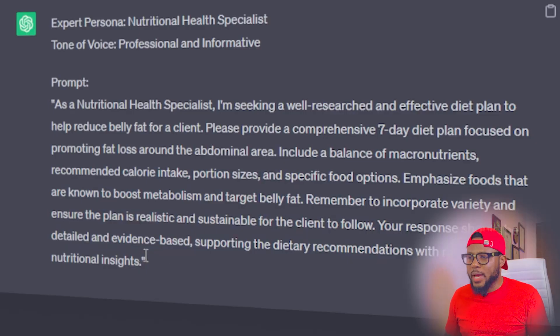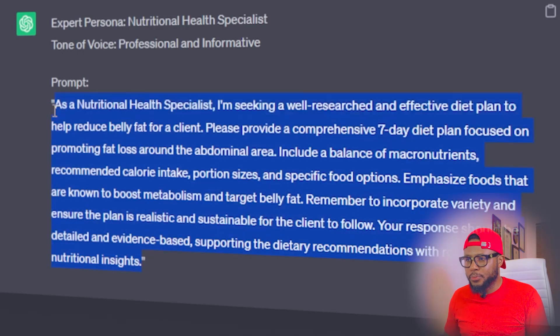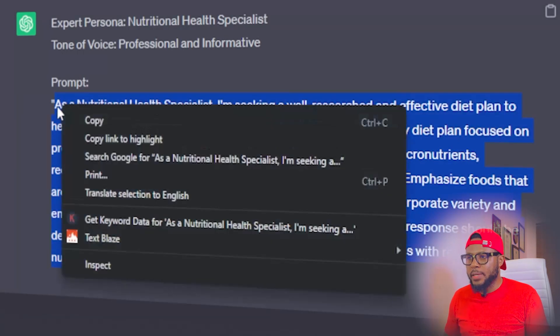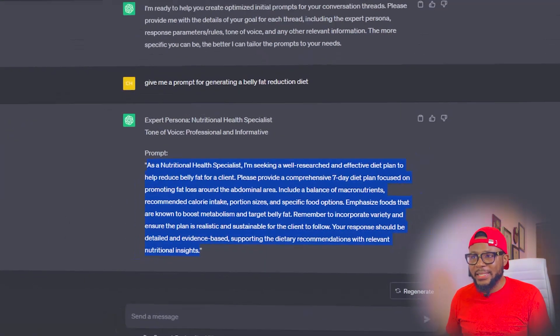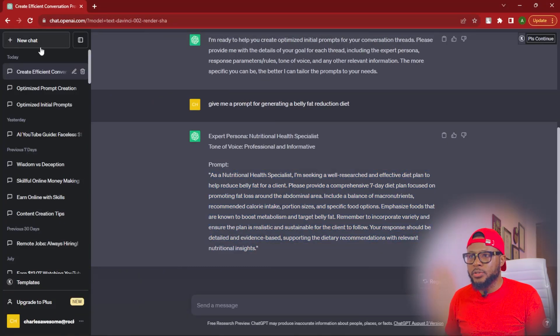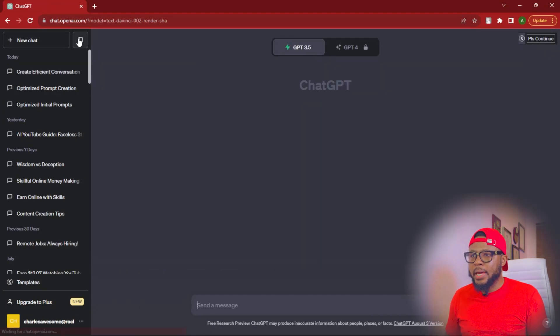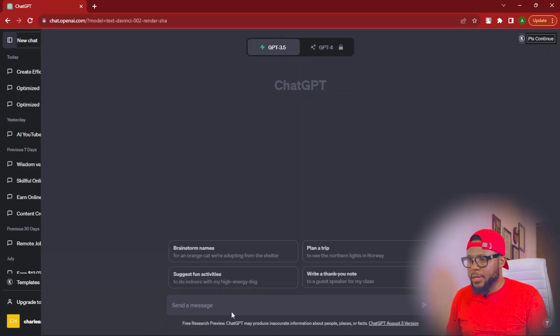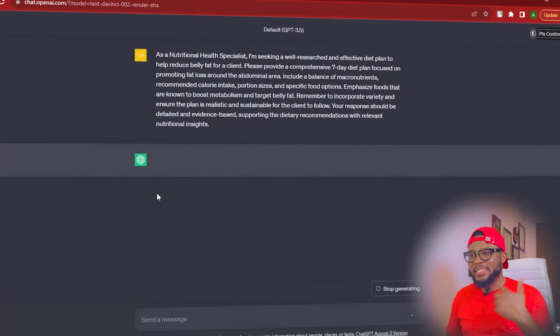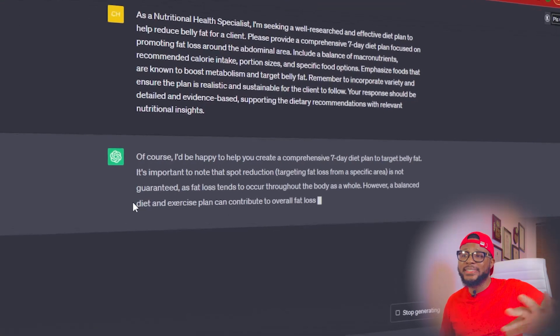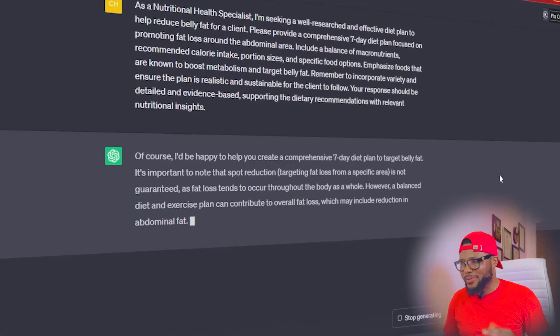The next thing you're going to do is copy this prompt — copy like so — and open another chat. Click here and click on 'New Chat.' Here you can just paste this prompt and ChatGPT is going to give you all the details that you want. All you need to do is make this thread your dietitian.